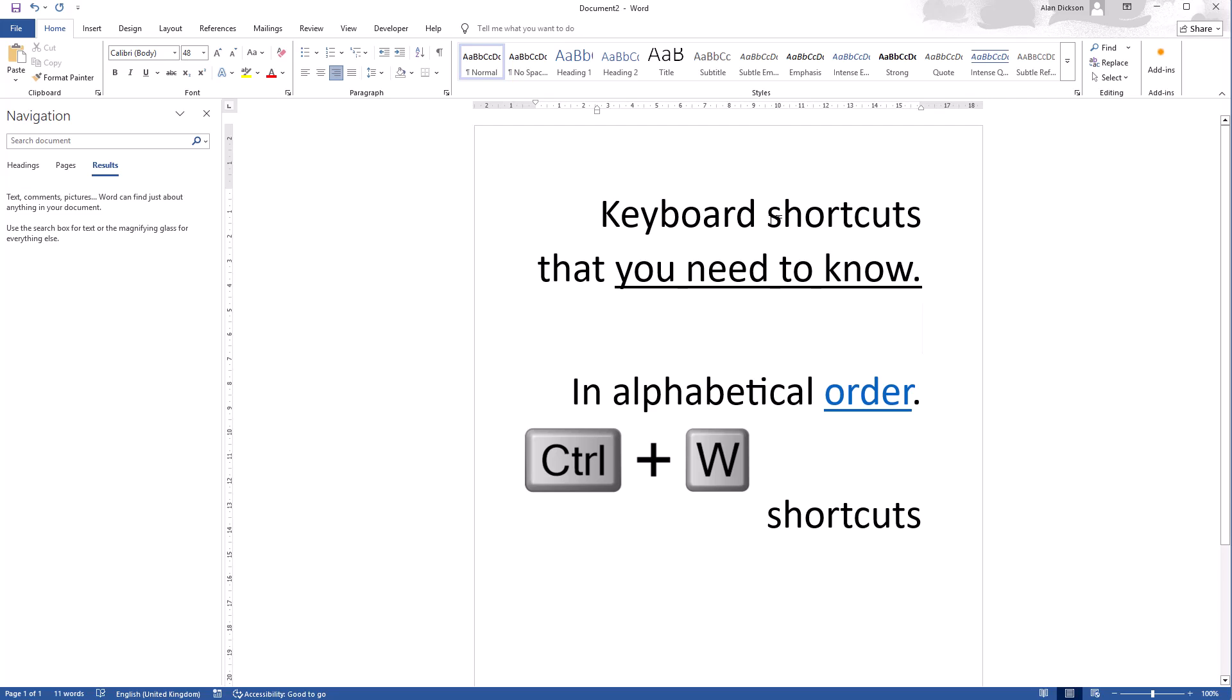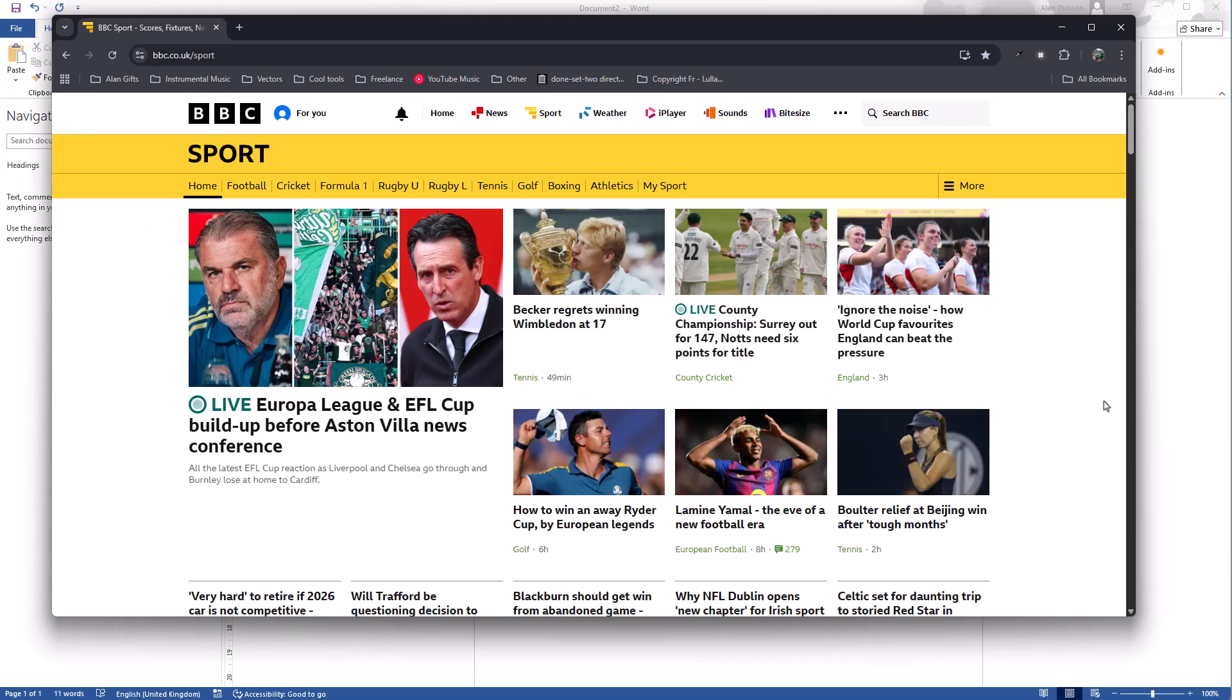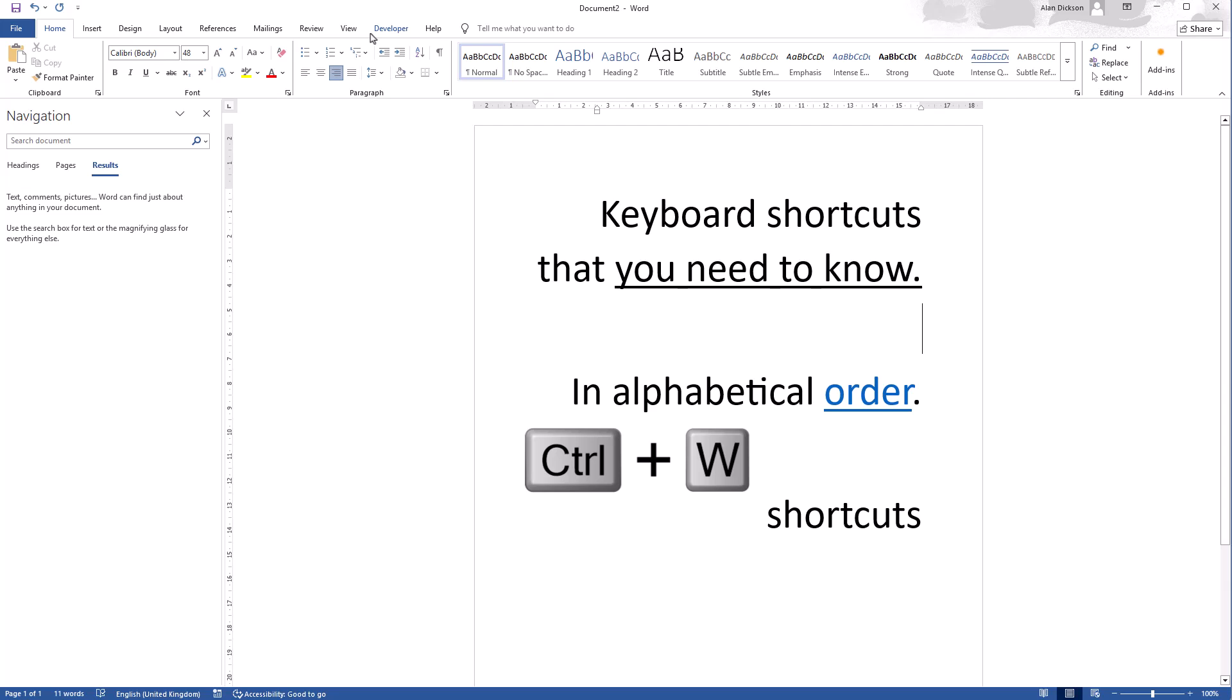Once again, I am in Google Chrome, I'm on BBC Sport. Control W. Closed it. Not minimize. Close. So that's Control W is for close.